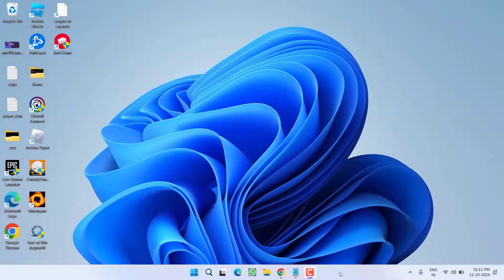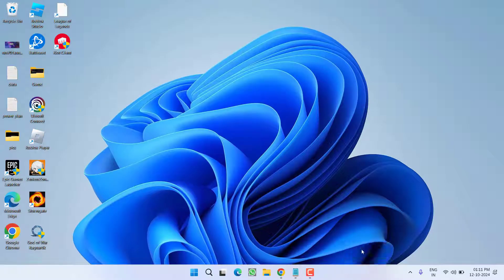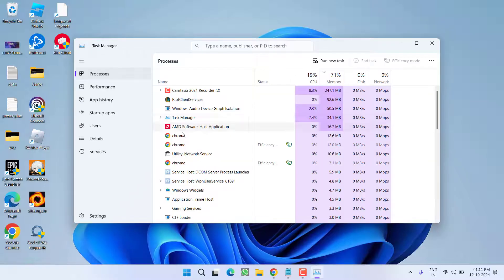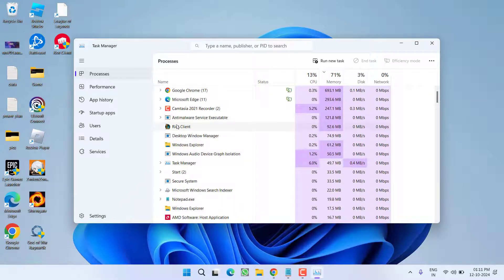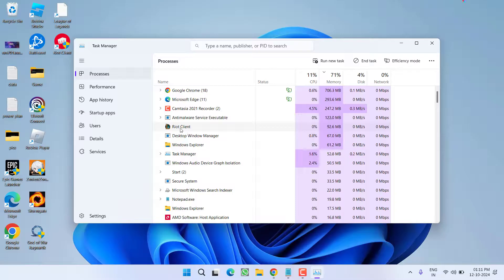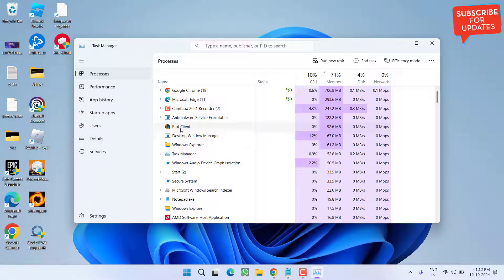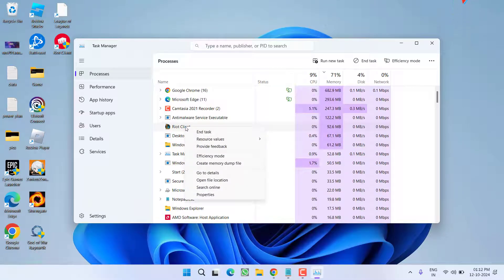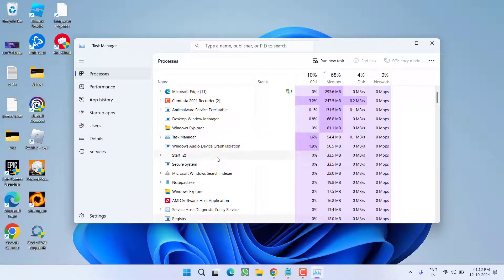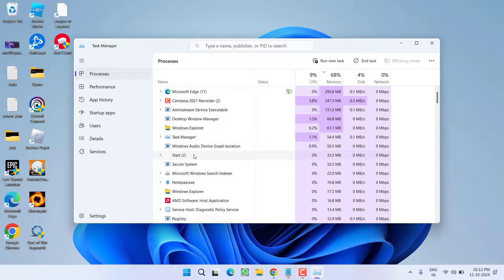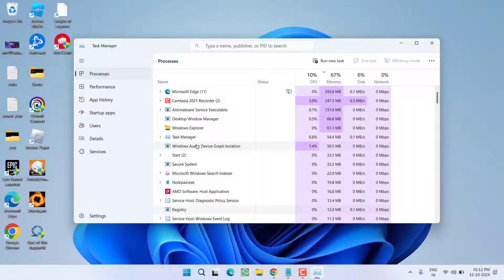In next step, simply right click on task bar and choose the option task manager. Now, in task manager, you will find RIOT client or League of Legends that is running right over here. You need to right click on the RIOT client and choose the option end task. Again check to make sure that no process of RIOT client or League of Legends is running in the system.